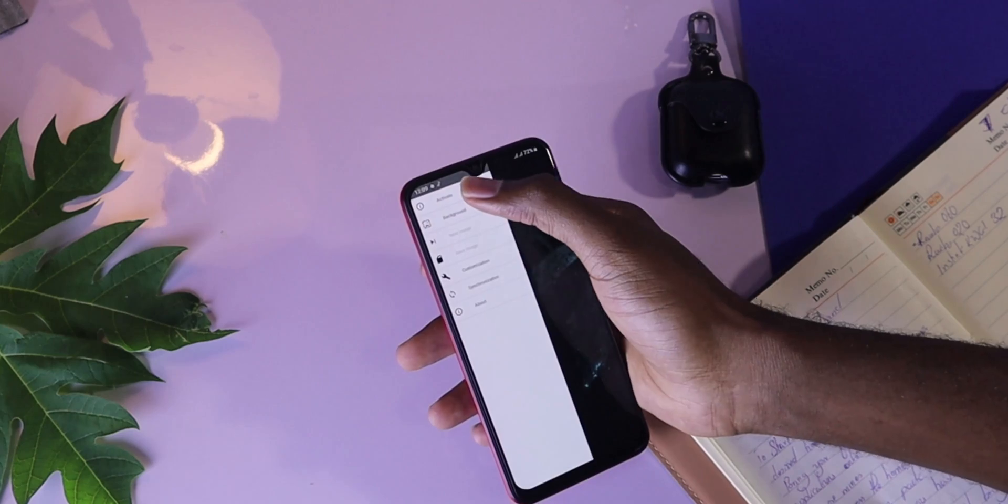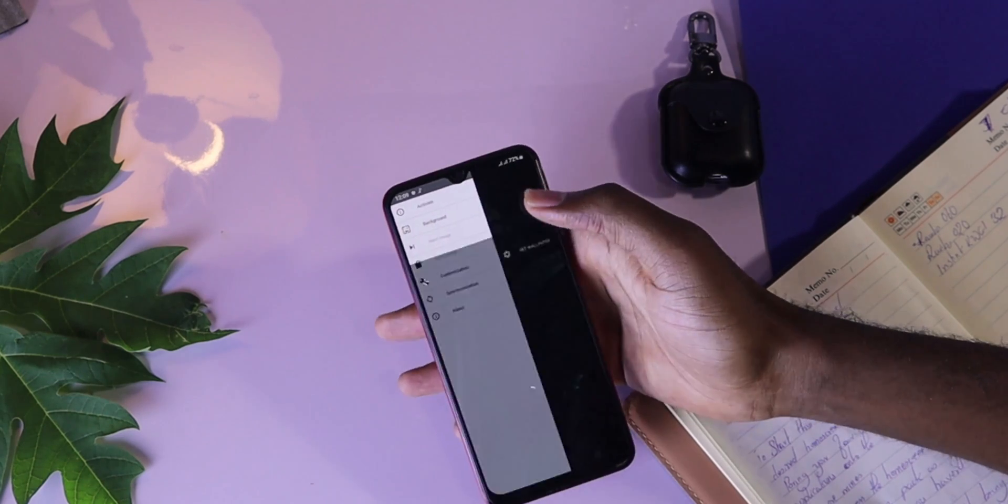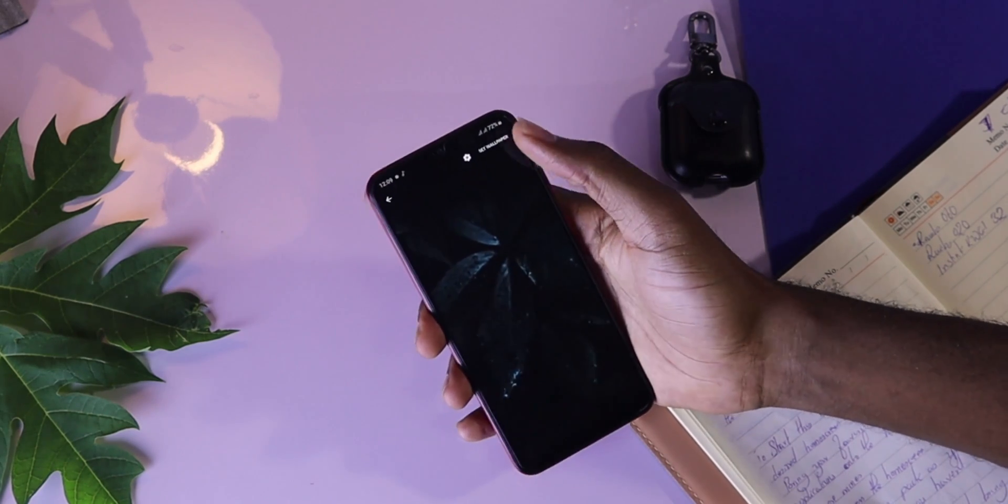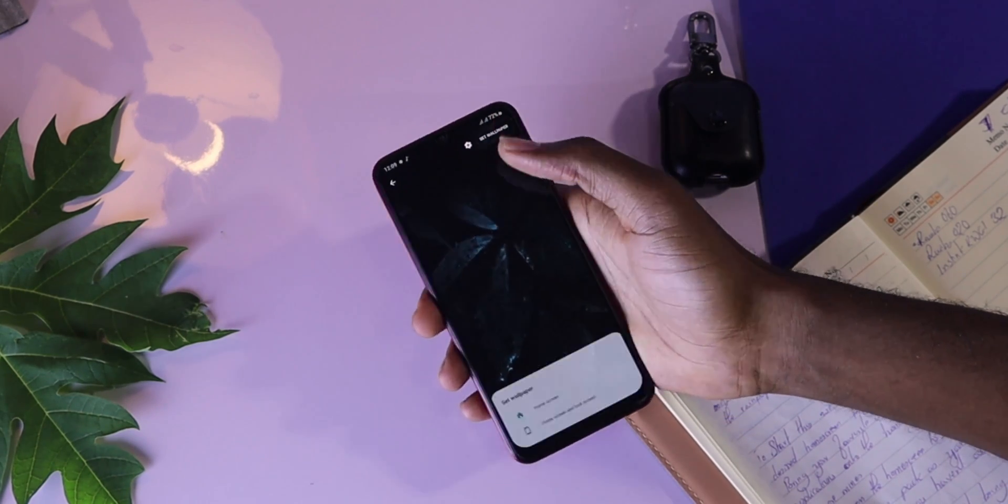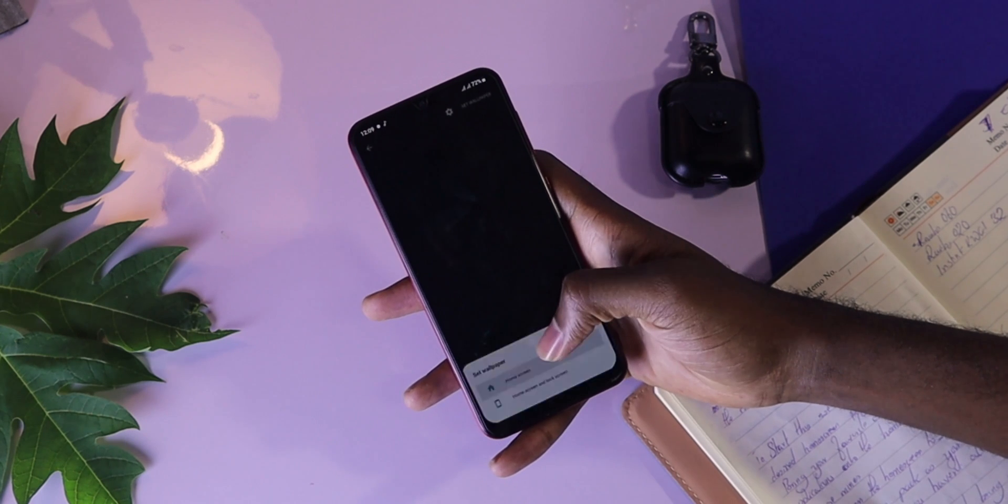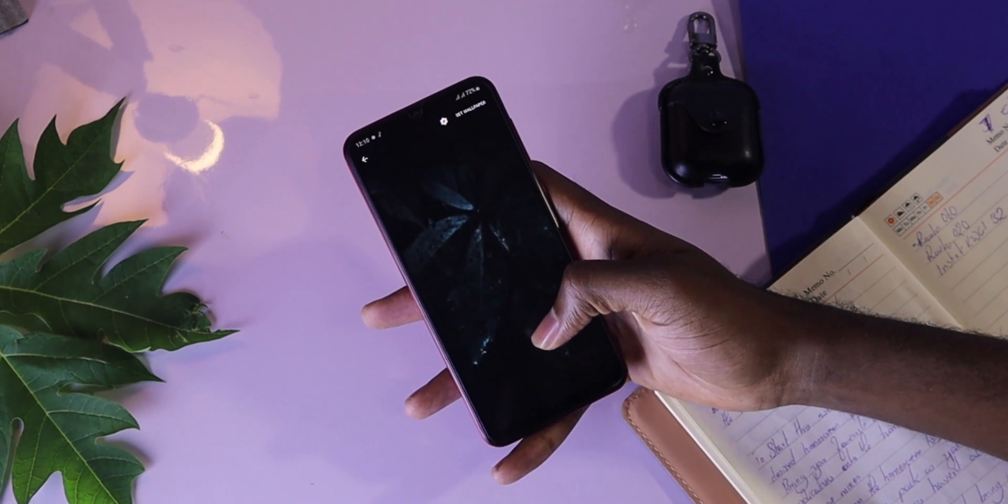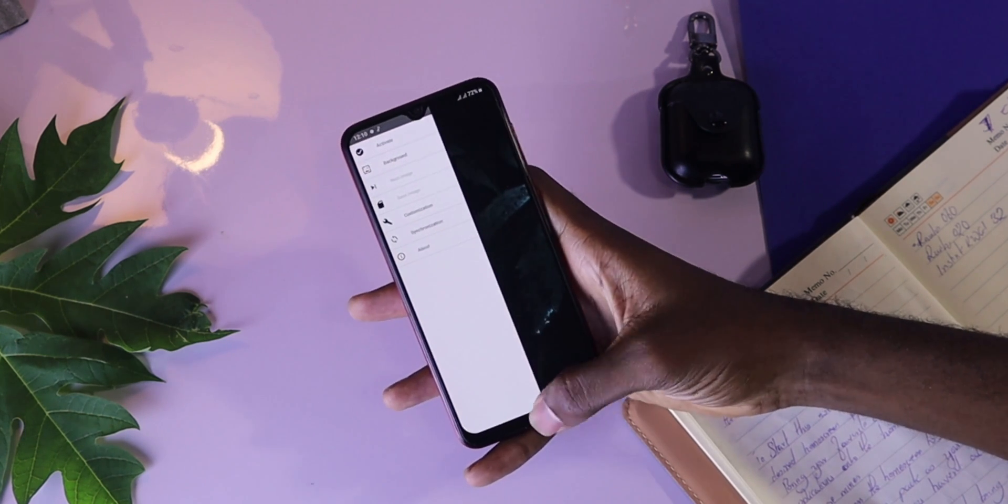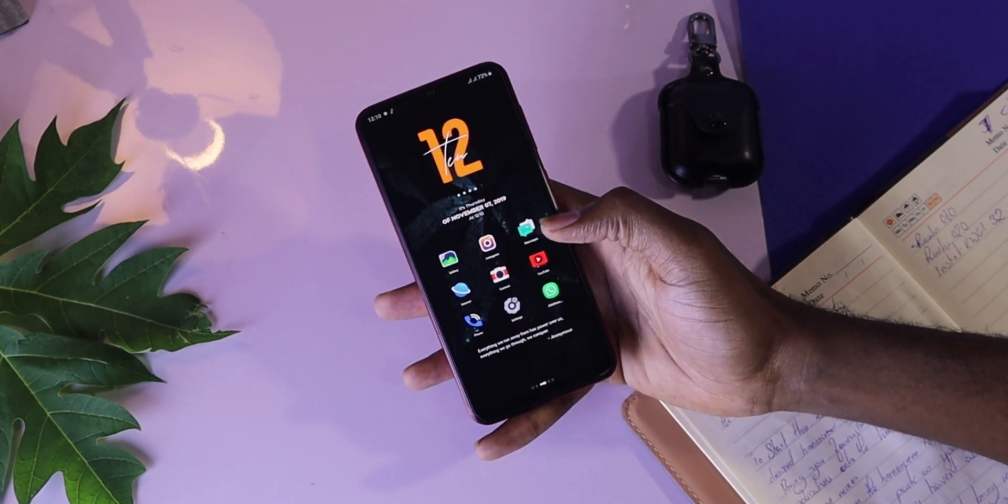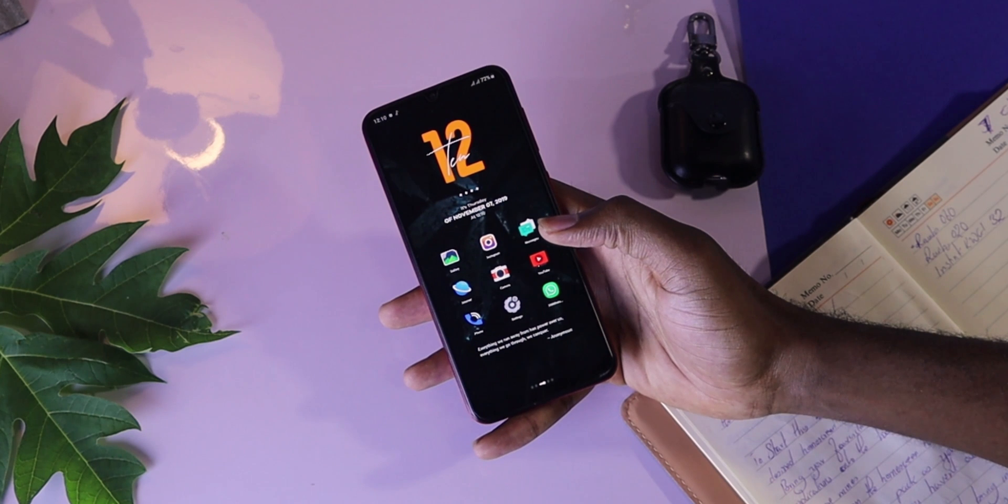You can decide to choose any one that you want. In this setup, I decided to choose Storm. Once you're done, you go back, you activate, then you set as home screen wallpaper.